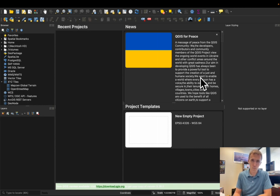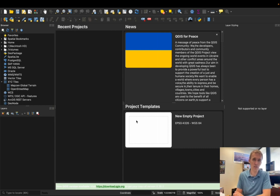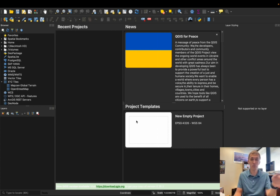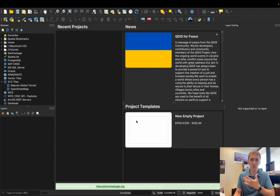So I've already opened up QGIS for you guys. You'll be able to access QGIS in the computer labs through apps anywhere, so you can do it that way. QGIS is also free software, so you can also just download it on your own computer and use it there if you want.